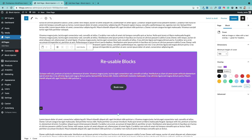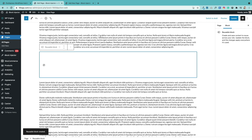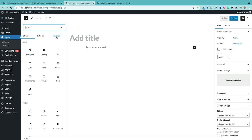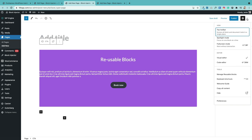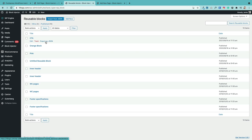Reusable blocks let you save a block design to a library and then reuse it on different pages within your website. To create a reusable block, select the block — for example an entire cover block — click the three dots, and click 'add to reusable blocks', then give it a name. That block will now be available in your block library under a new 'reusable' section when you click the plus sign on any page. You can also manage your reusable blocks by clicking the three dots, going to tools, and clicking 'manage reusable blocks', where you can edit, trash, or export them.